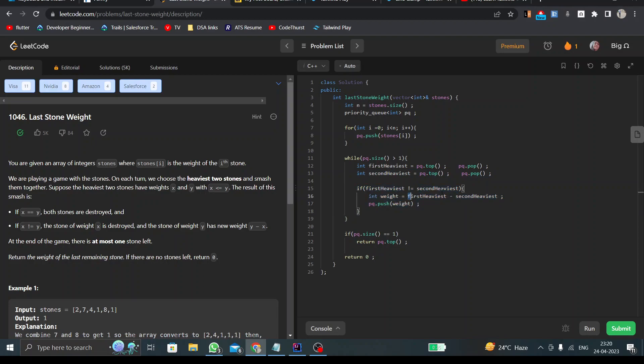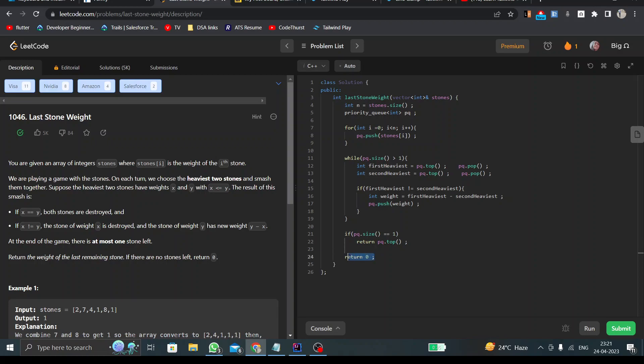I'll find the difference of those two elements and I'll push it into our queue. At last, if my priority queue size is 1, I'll return the top of the priority queue. That will be my answer. In case my priority queue size is zero, then I have to return zero.